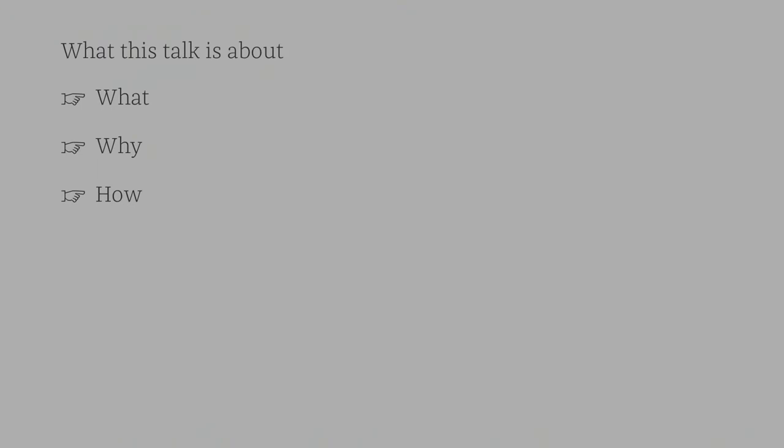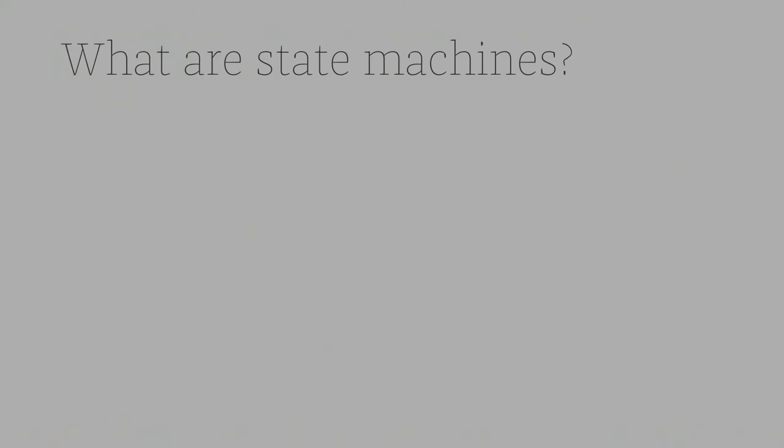So this particular talk is about state machines and I will be covering what they are, I'll be covering why you should use it and I'll also be talking a bit about how they should be used. So first off, what are state machines? Who here thinks they have an idea about what a state machine is? Yeah, maybe four or five. Okay, that's pretty good.